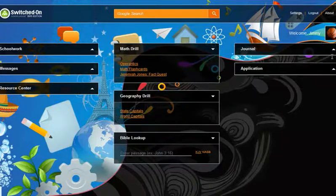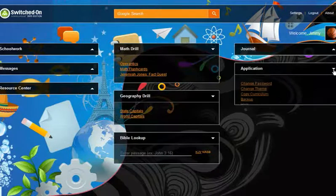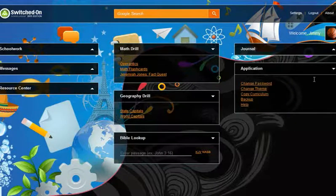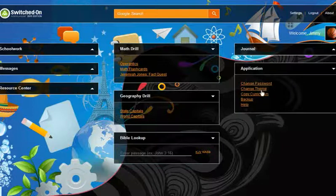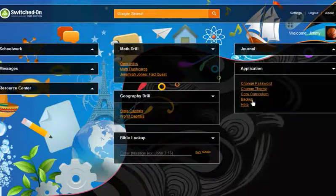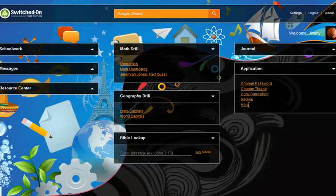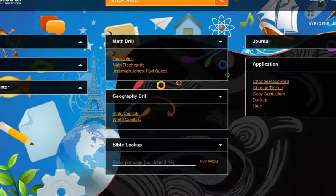A number of important functions are included as menu options here in the application area. Students can change their student password, change their desktop theme, copy their Switched On Schoolhouse curriculum from the CDs to the computer hard drive, back up student data, and access the student help file.